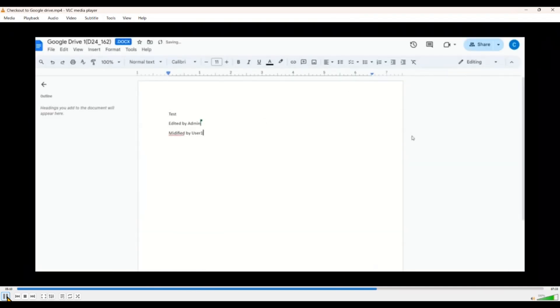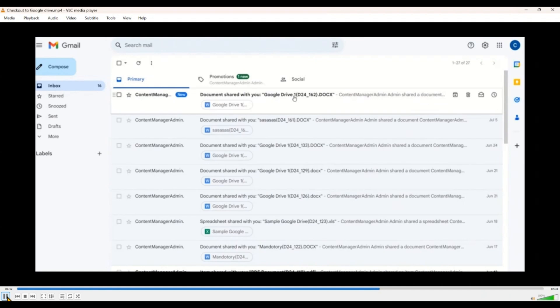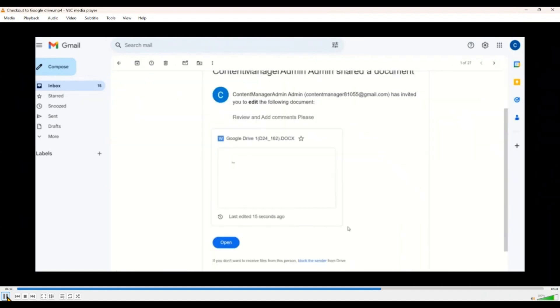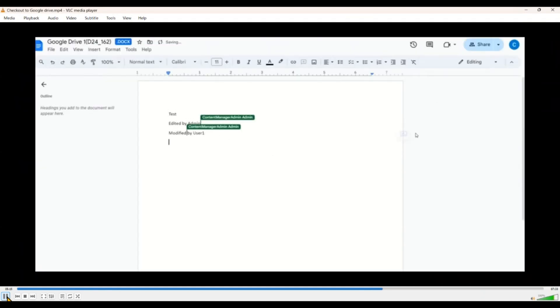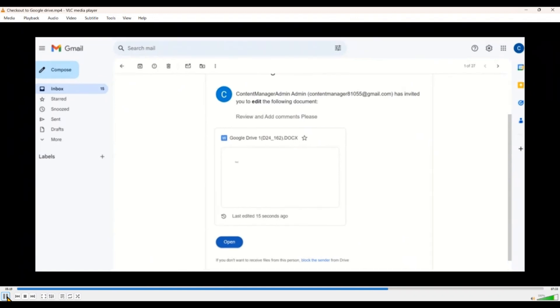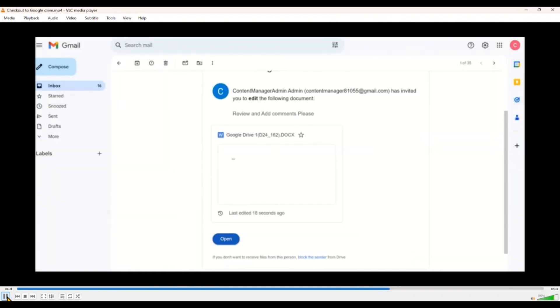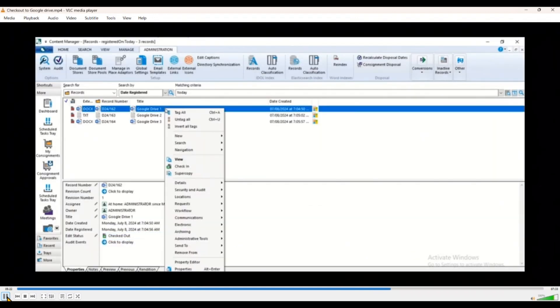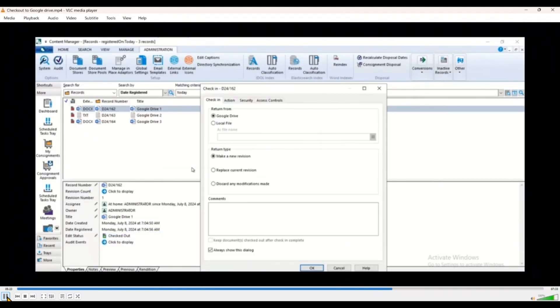So we are adding comments by admin. We are logging into mail accounts by different users, user one, user two. And once we are done with the collaboration.